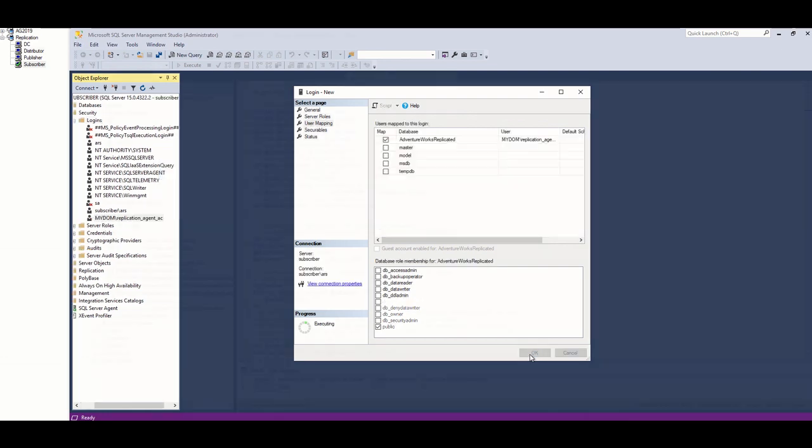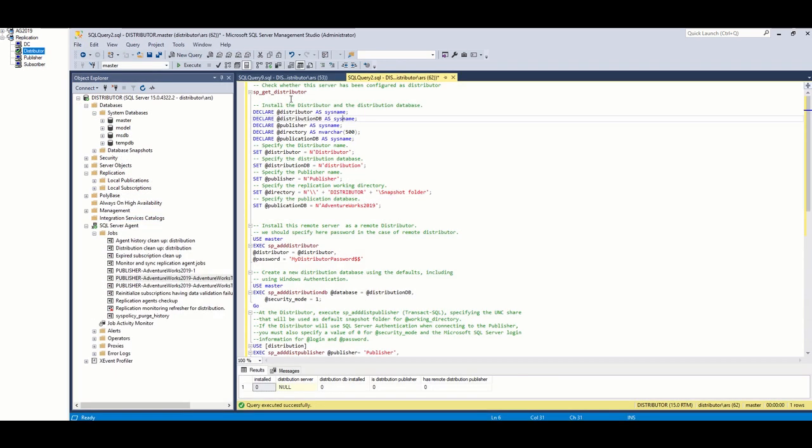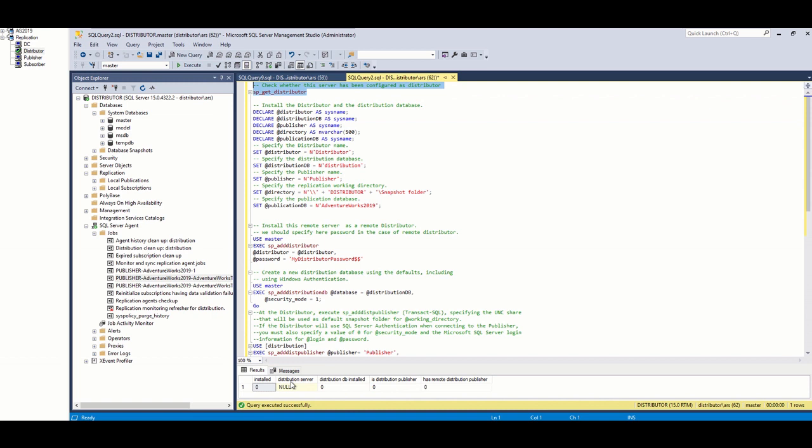Then, I go to distributor and run these queries. I am going to share these queries in GitHub. Please check the description of this video. First, I check whether this server has been configured as distributor, and you can see that this is not configured yet.